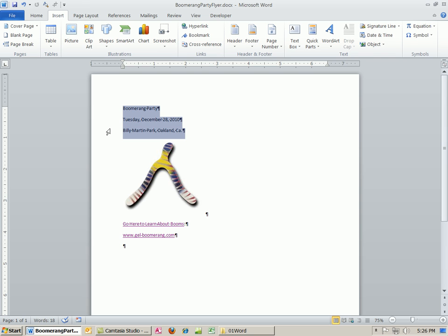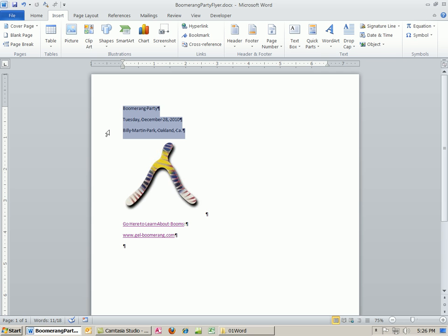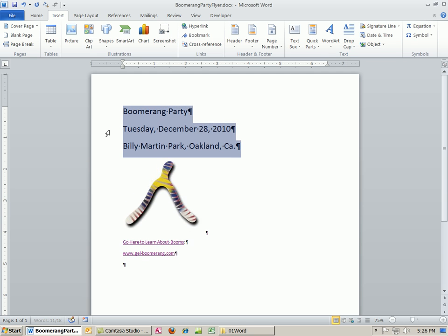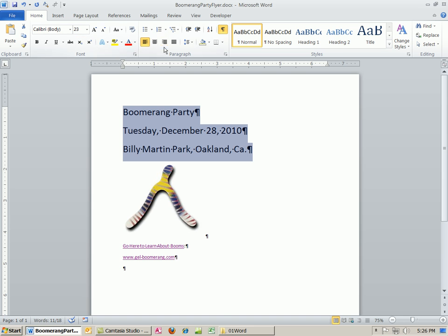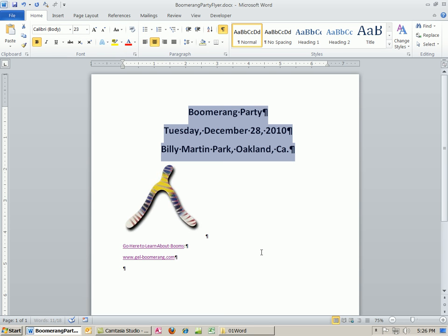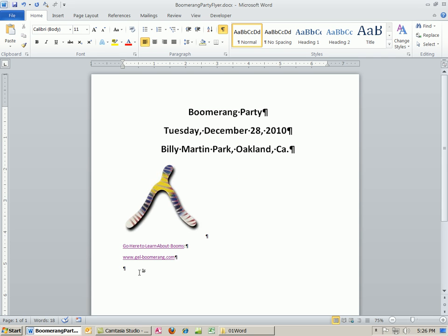I'm going to highlight this and do our keyboard shortcut. Increase the font size, right? Square bracket. Control square bracket. And then I want to center it. You can either go there or Control E. Control B for bold. This is silly. All I want to show you is the links.